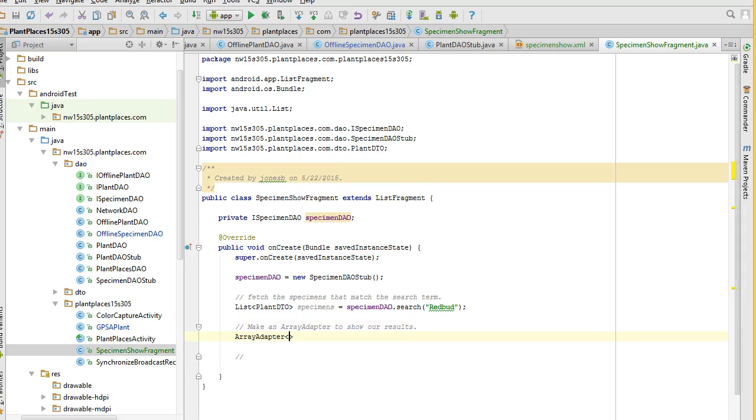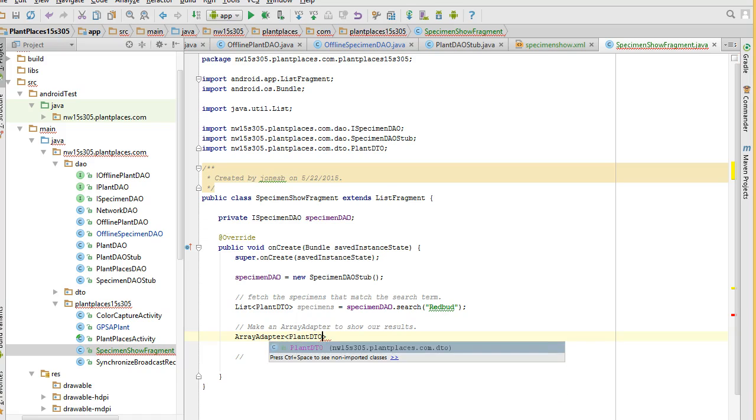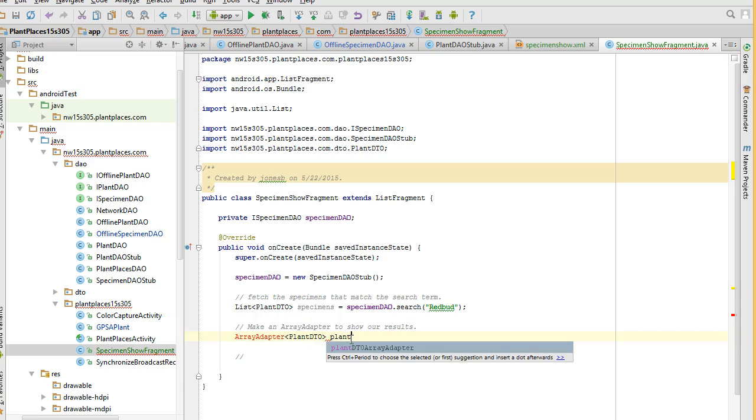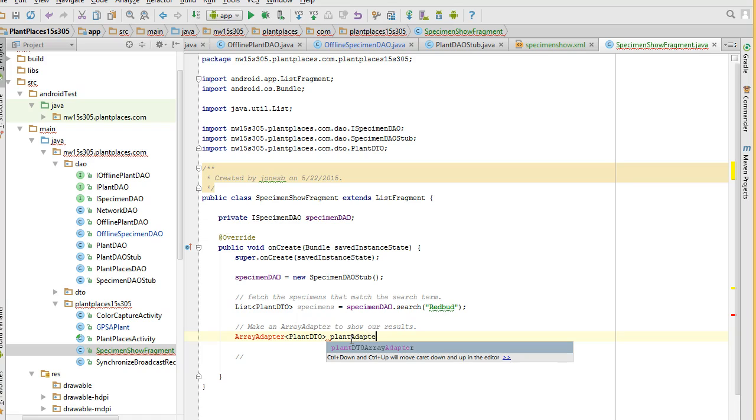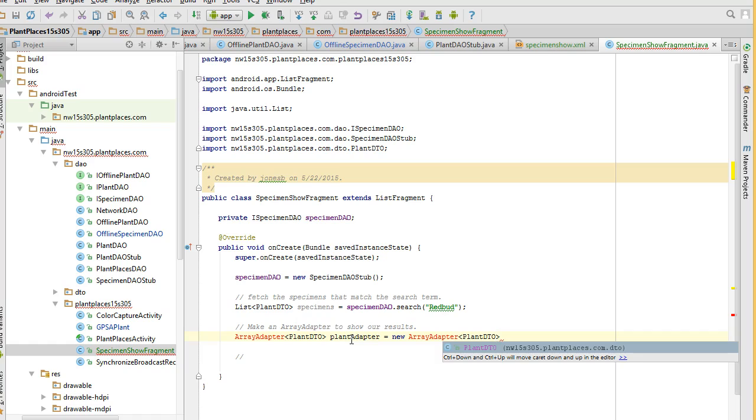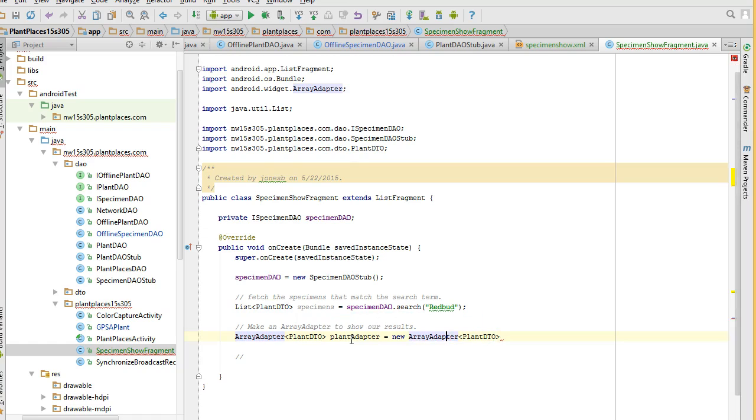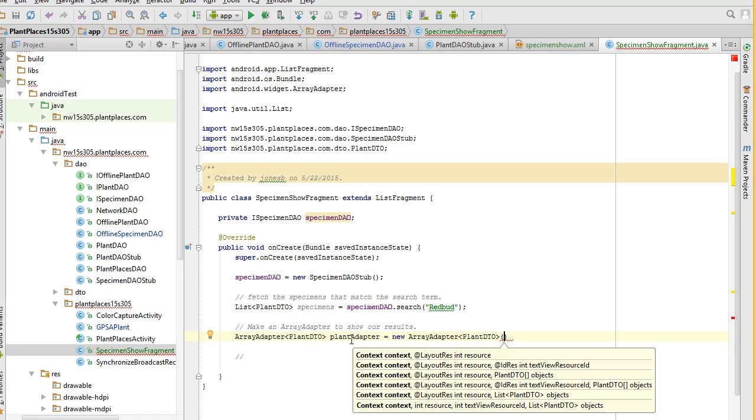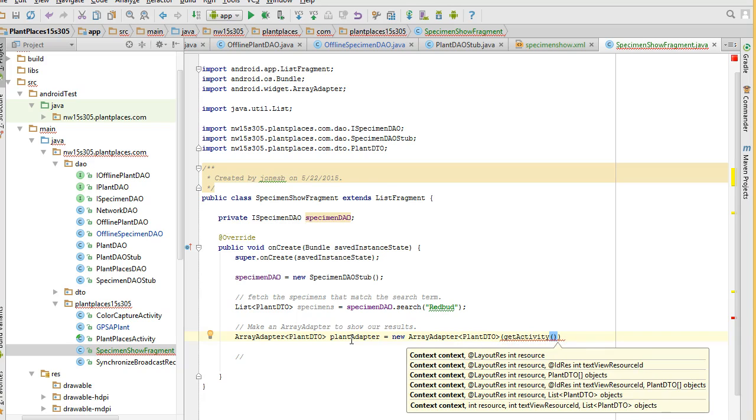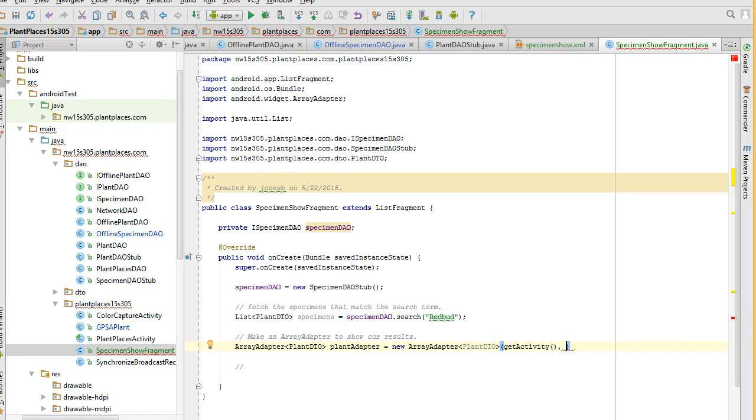Array adapter. Array adapter plant DTO. See, that's interesting. It's actually getting back a plant DTO, not a specimen DTO. But okay, we'll run with that. And we'll say plant adapter, or we'll just say, yeah, plant adapter's fine. Equals new array adapter plant DTO. And let's alt enter to import the array adapter. Call the constructor. Now, the constructor's a little bit tricky. We have to pass in a context. That's the easy part. So, this, that represents the current object, which is a fragment. And you know what? That's not going to work. We'll have to say get activity, which gets the activity which owns this fragment.